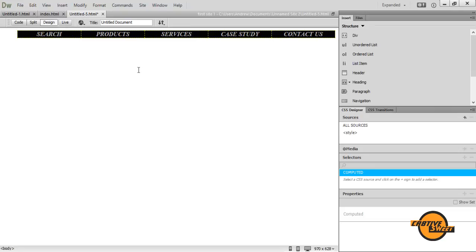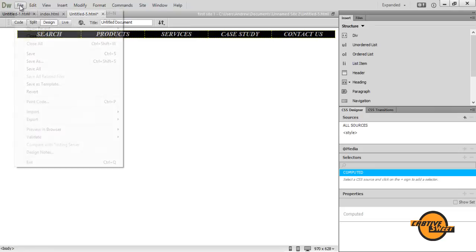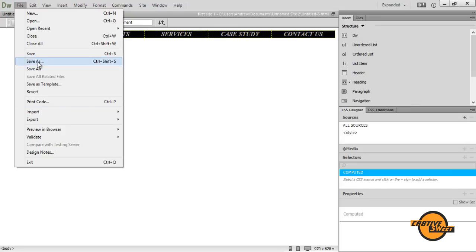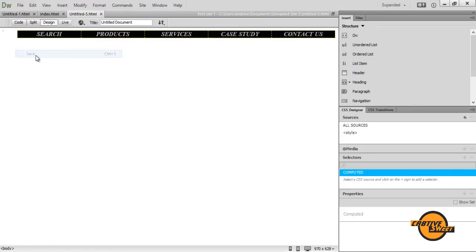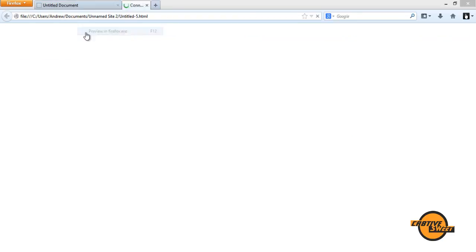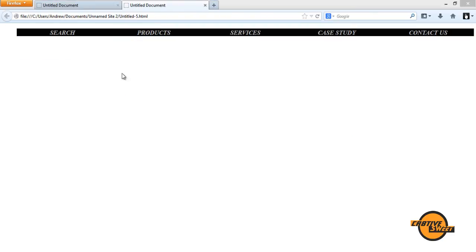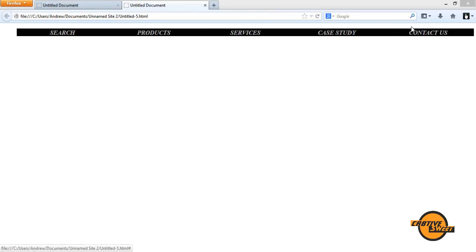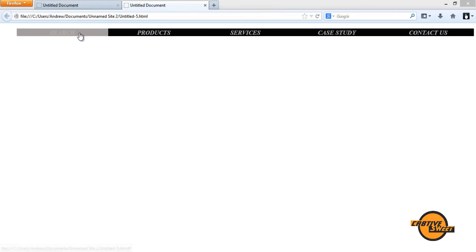That's basically it. So let's preview that in our browser. So I'll save this. Preview in Firefox. And as you can see, we now have our navigation bar with our rollover states. And that's it.